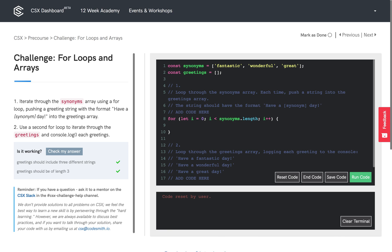And as you can see, there are three expressions that the for loop is taking, separated by semicolons. First, we initialize a variable called i and set its value to zero. Then, the for loop runs while the condition that i is less than the length of the synonyms array is true. And finally, after each iteration or round within the for loop, we increment i by one.